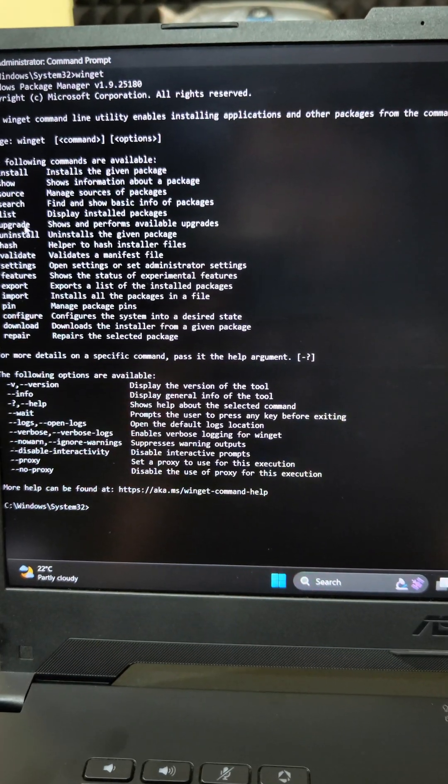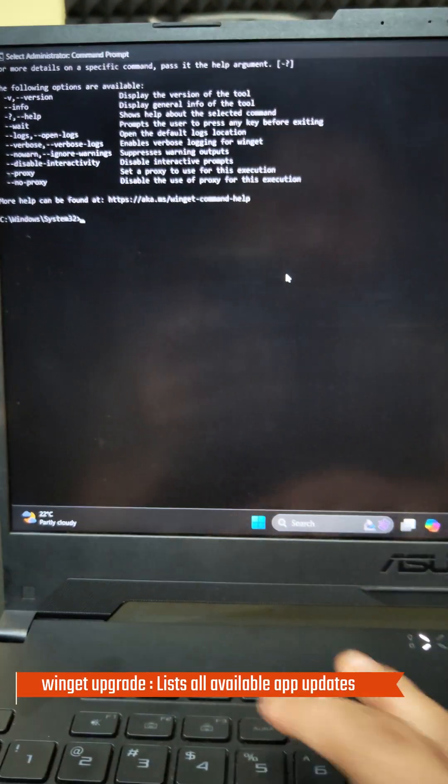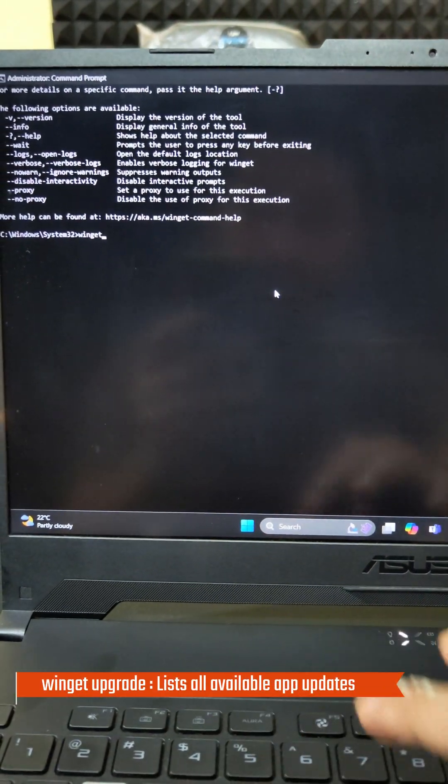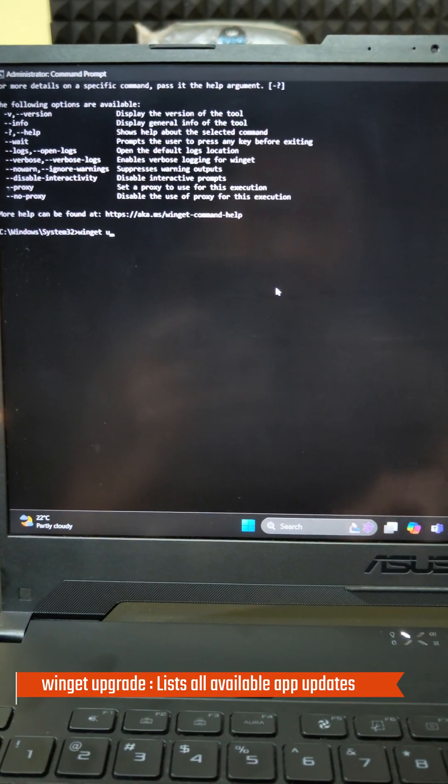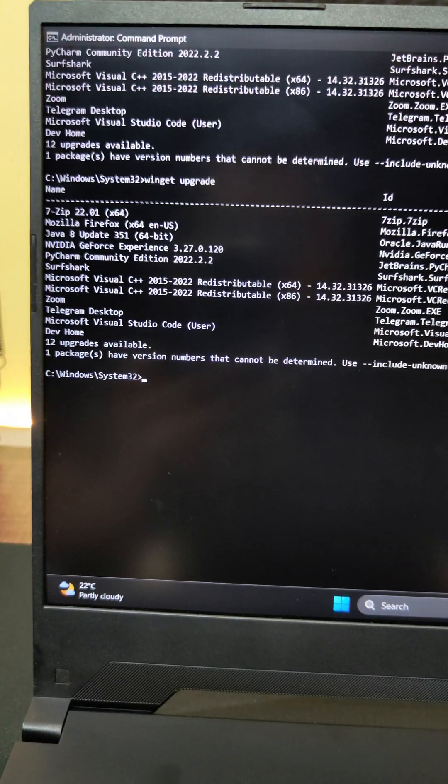Now let's go ahead and use the command upgrade for all the applications that is present on our system. Just use Winget upgrade. That's it.